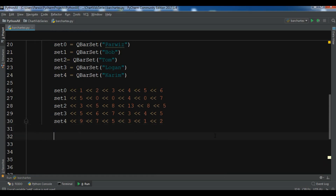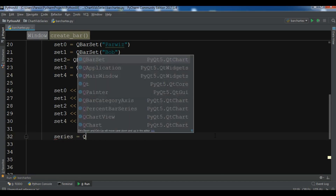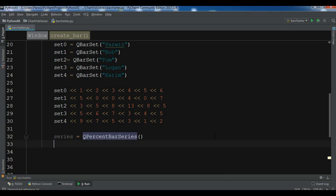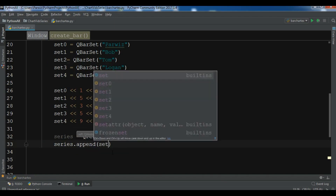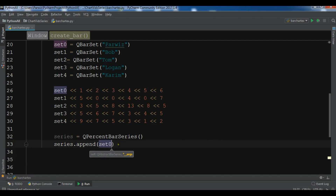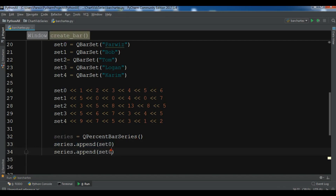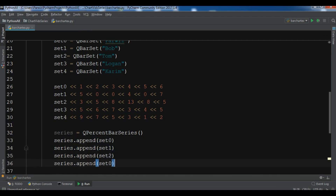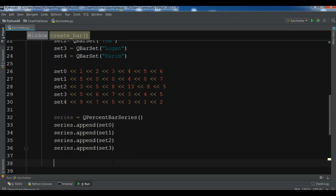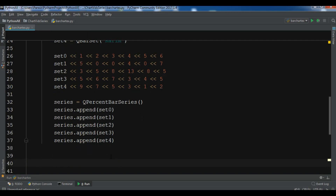Now we have created our data. We need to create a QPercentBarSeries object. Then we append all our bar sets to the series using series.append() — appending set0, set1, set2, set3, and set4.